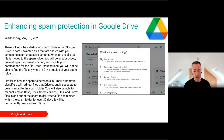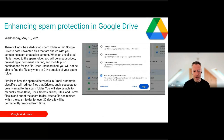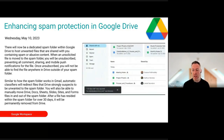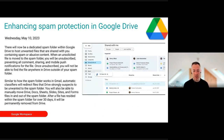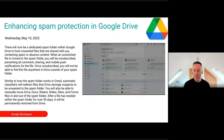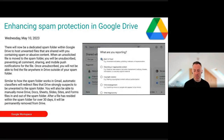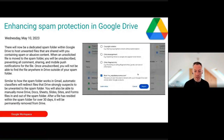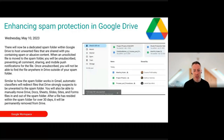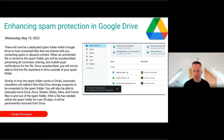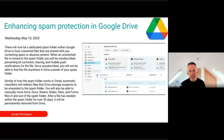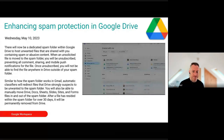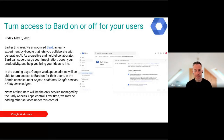There's now spam protection in Google Drive. Google Drive files can sometimes be used to spread spam or phishing, and now these can be categorized, blocked, and reported via the admin console. This is an attack vector which hackers, spammers, and phishers are unfortunately now using, so it's great to see this protection added.